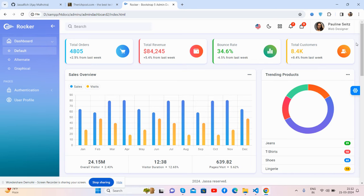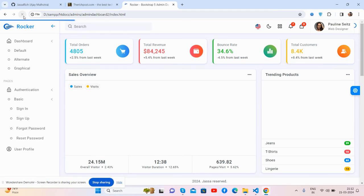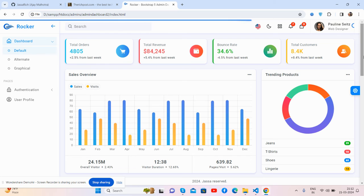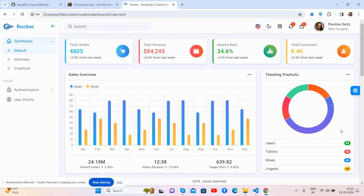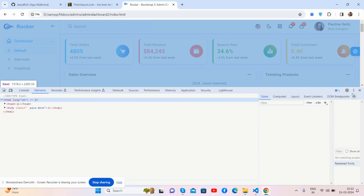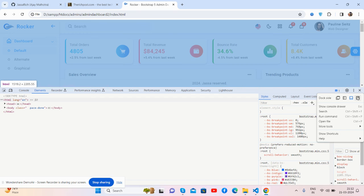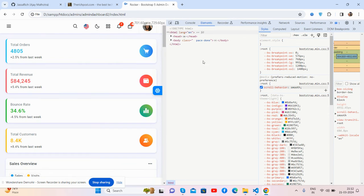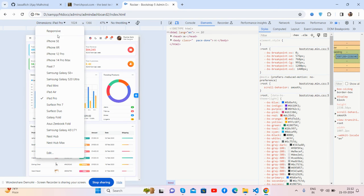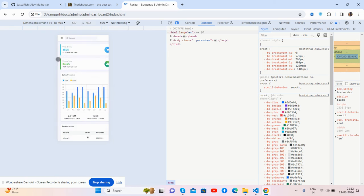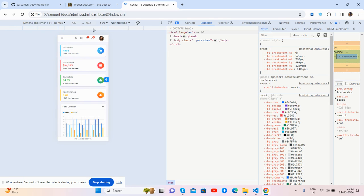Let me refresh it and I will show you its beautiful responsiveness. So like always, the template is fully responsive as well.